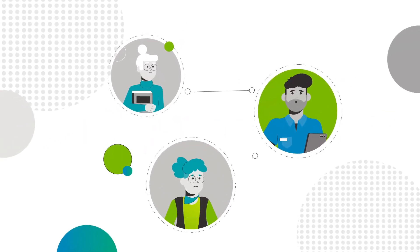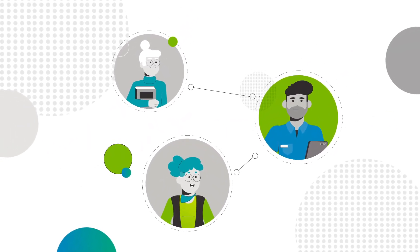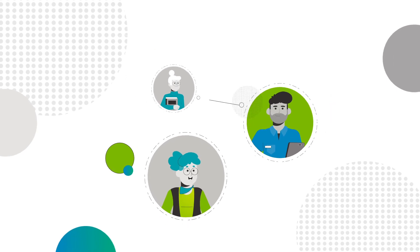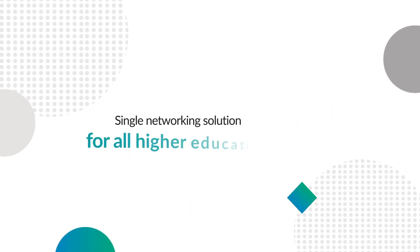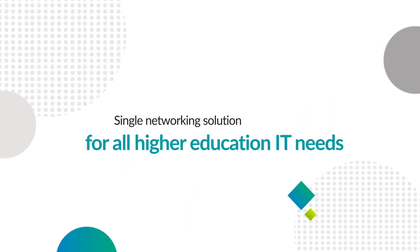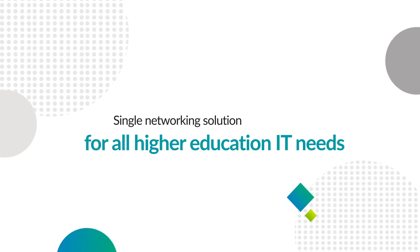So Paul, Jane, you can relax and enjoy the first day of school with a simple, single networking solution for all higher education IT needs.